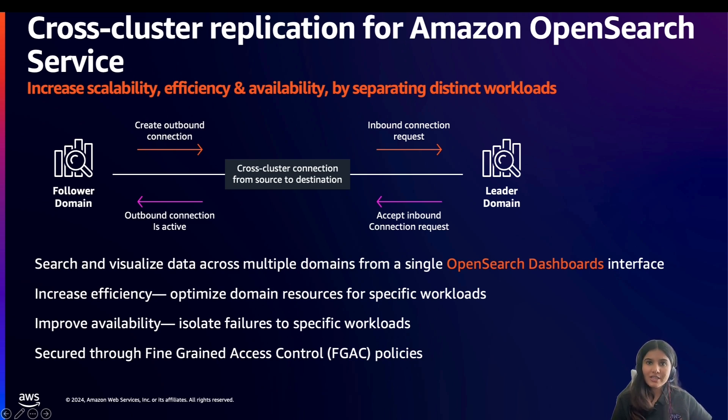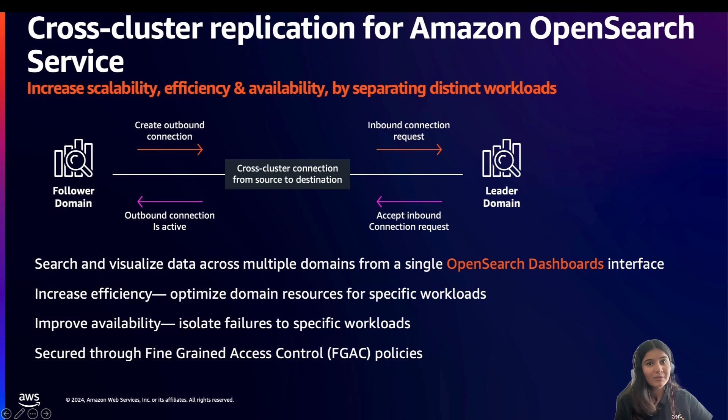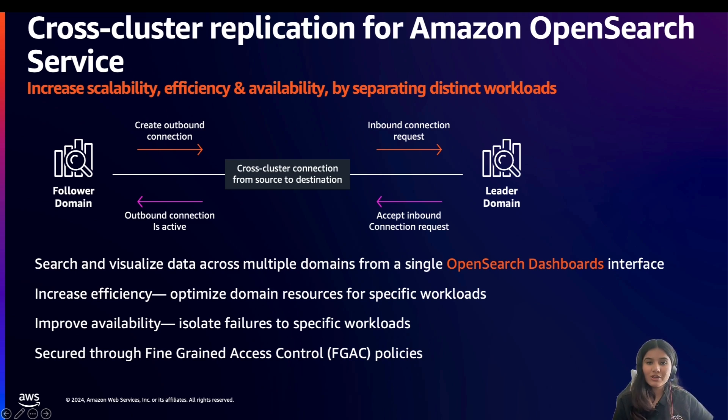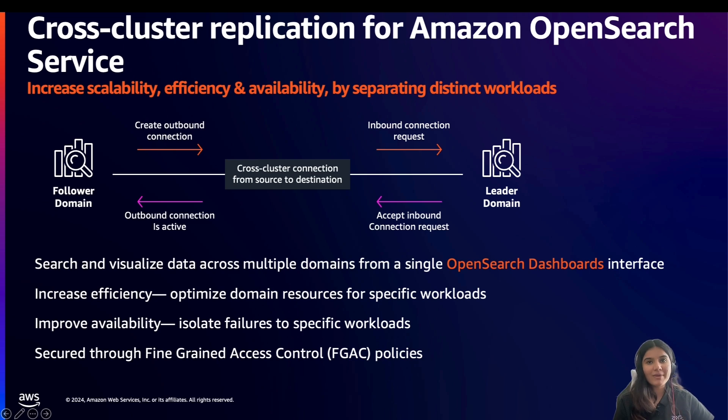Cross-cluster replication follows an active-passive replication model where the local or the follower index pulls the data from the remote or the leader index. The leader index refers to the source of the data or the index that you want to replicate data from, whereas the follower index refers to the target for the data or the index that you want to replicate the data to.